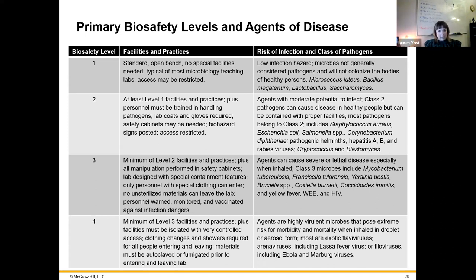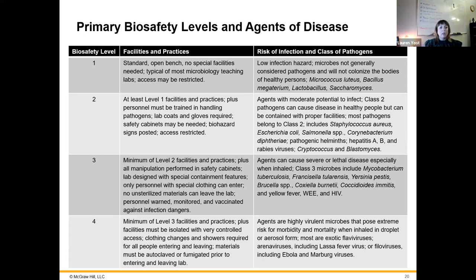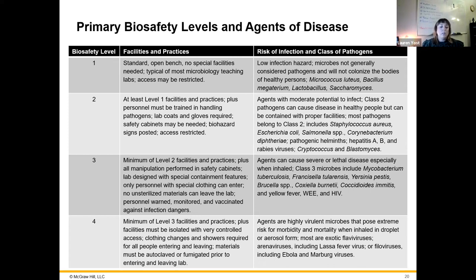Biosafety level four involves significant pathogens — we're talking about Ebola, Marburg, and more exotic viruses like arenaviruses, which include Lassa fever, a hemorrhagic fever virus. Any of those hemorrhagic fever viruses can end up in the BSL4 category depending on how communicable they are.